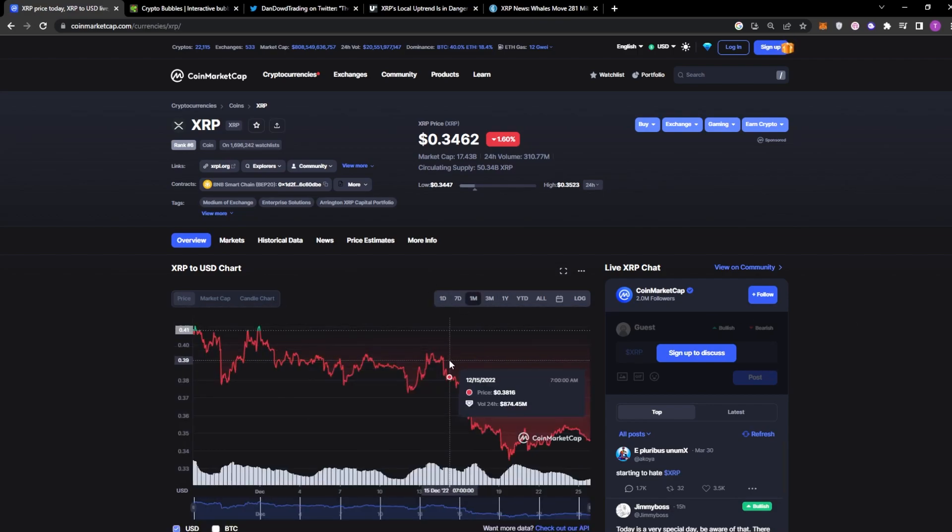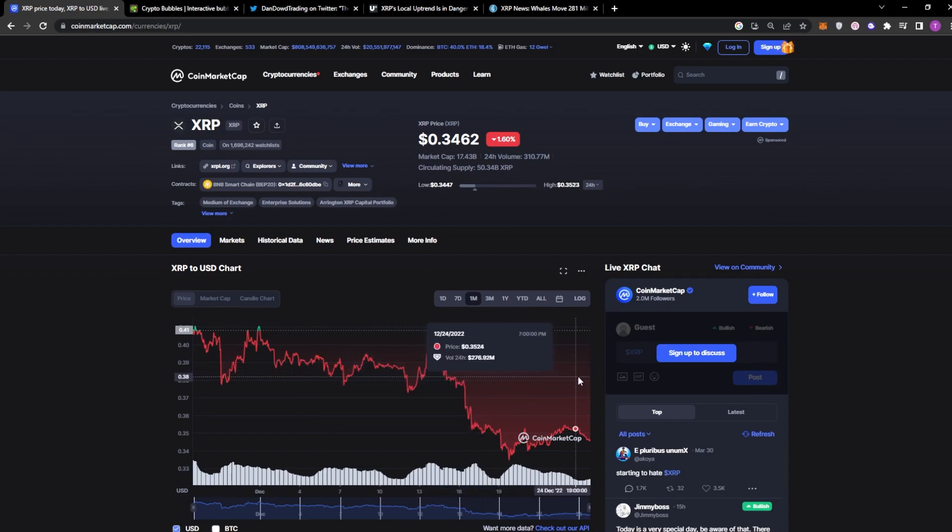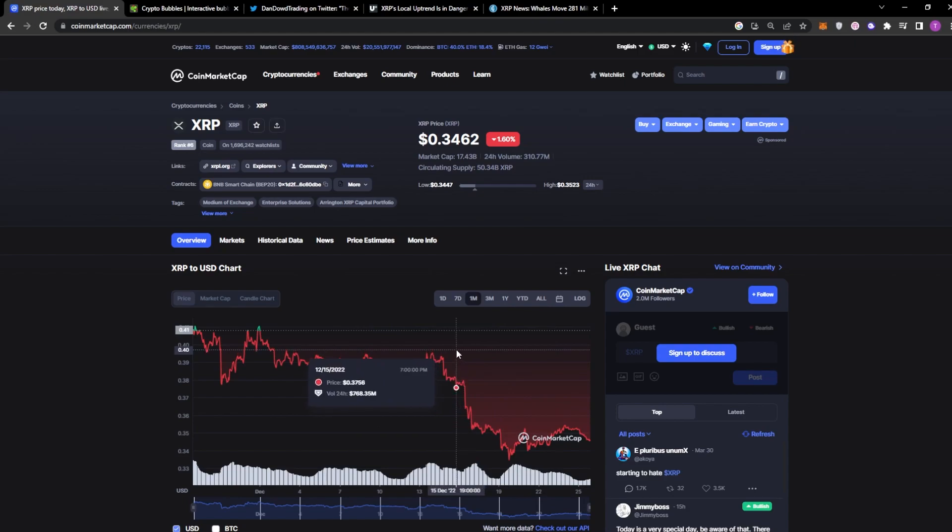In fact, the price of the token has gone from 38 cents all the way down to 34 cents in the span of about a week, just over a week.